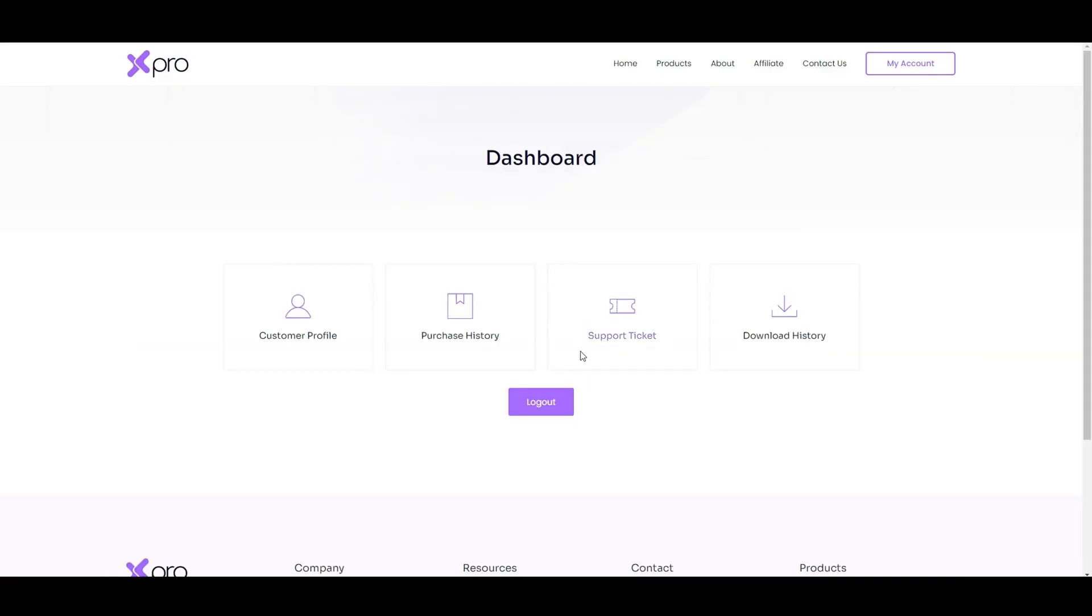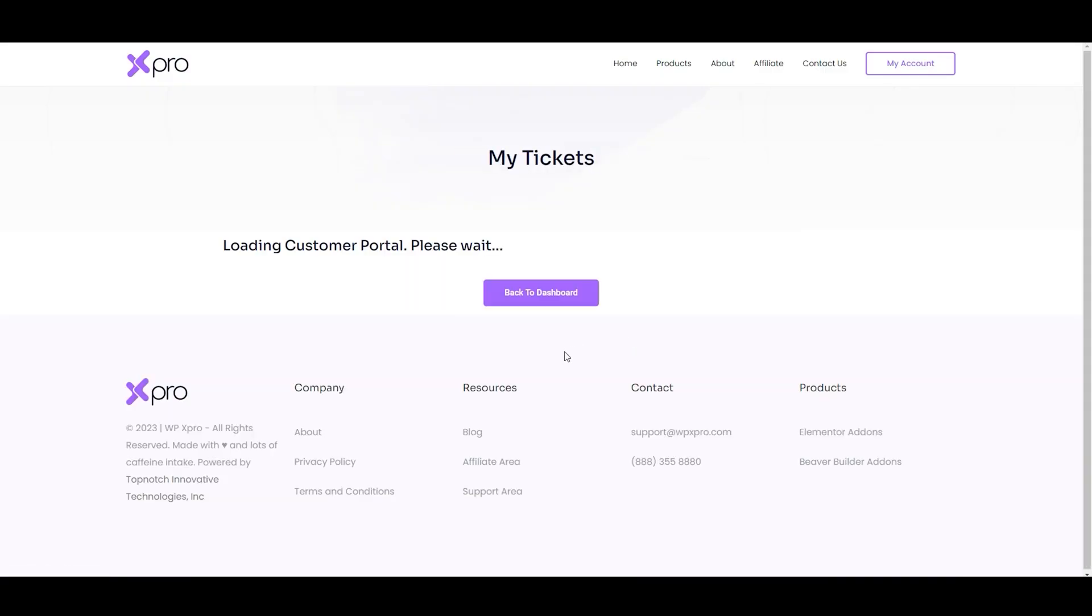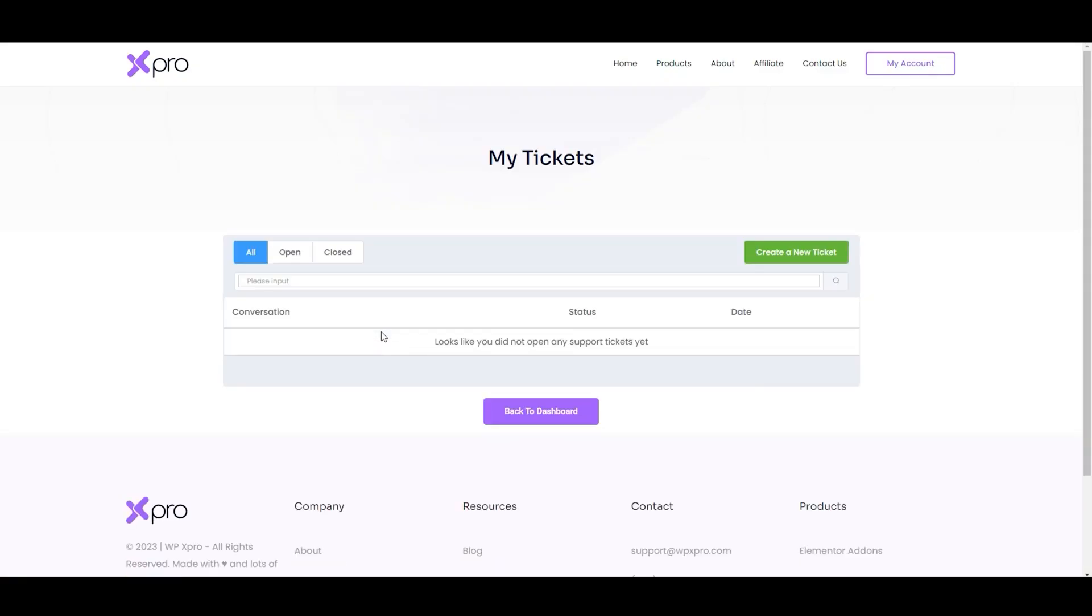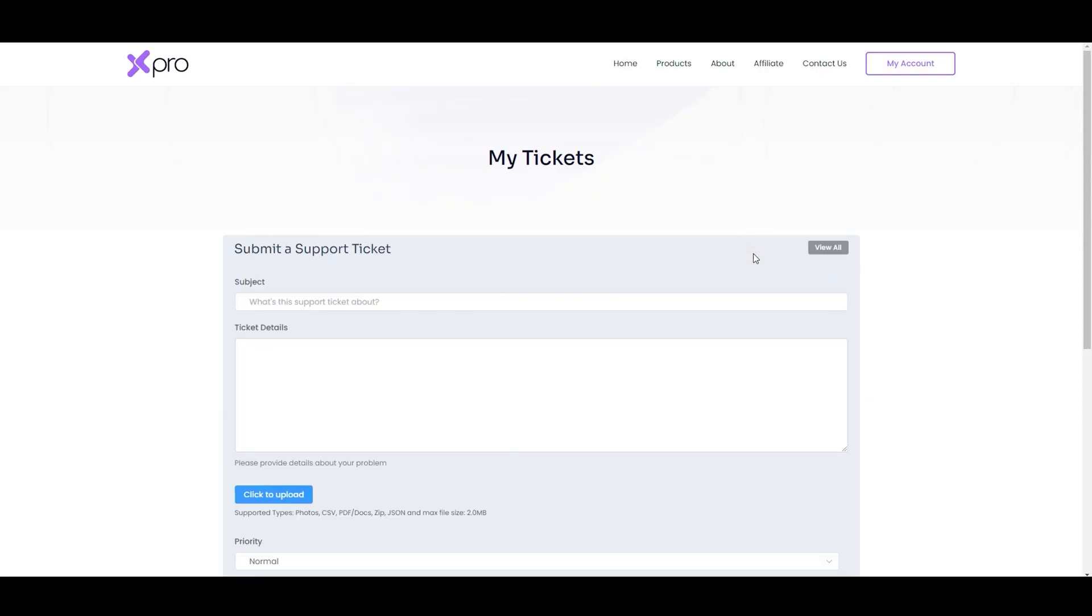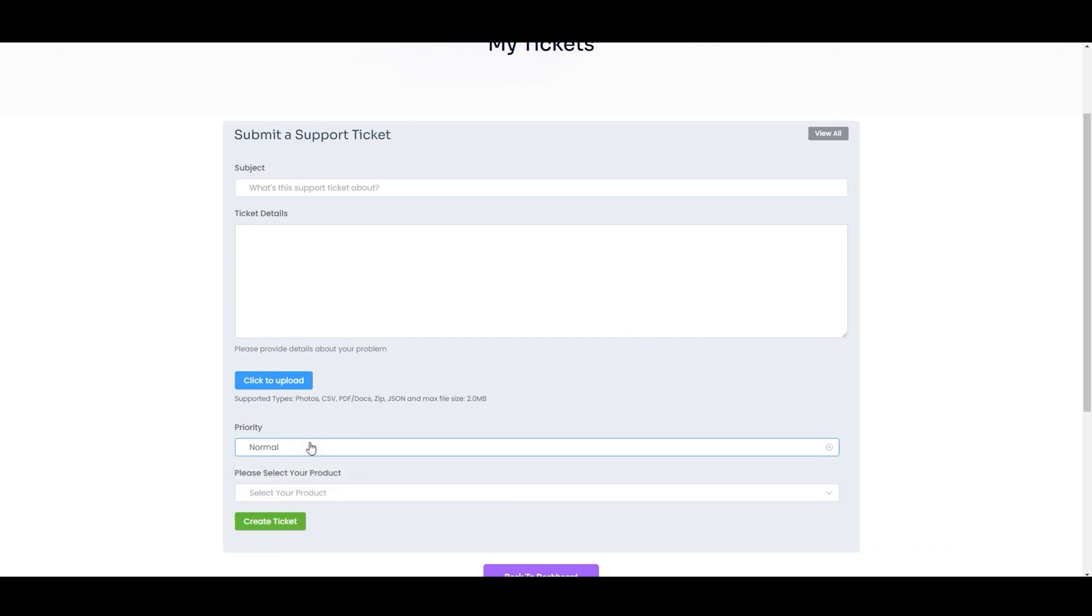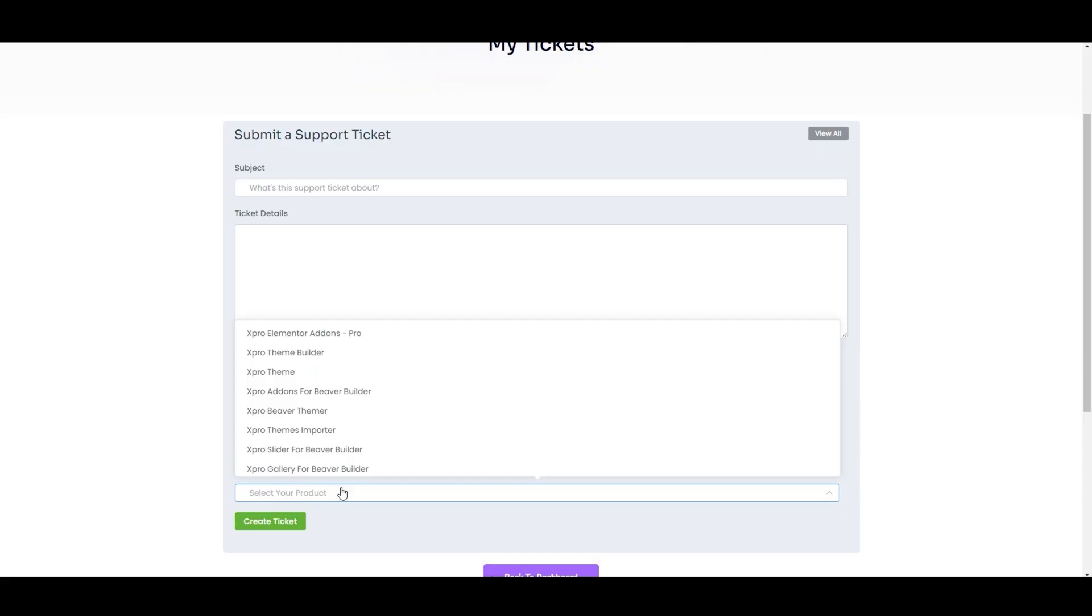Now click on the support ticket section. If you have any question, you can simply submit a ticket. Here, you can create a new ticket, add your subject, details, choose the priority, select the product, and you can upload any file.